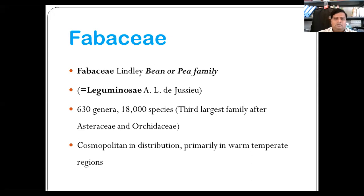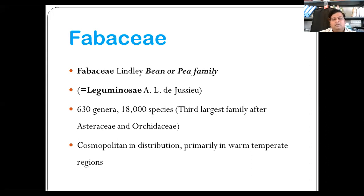Today we will start with the next family of Leguminaceae, also known as Fabaceae. Fabaceae is also known as the bean family or pea family. It has about 630 genera and 18,000 species. It is the third largest family after Asteraceae and Orchidaceae. Distribution is cosmopolitan, primarily in warm temperate zones.